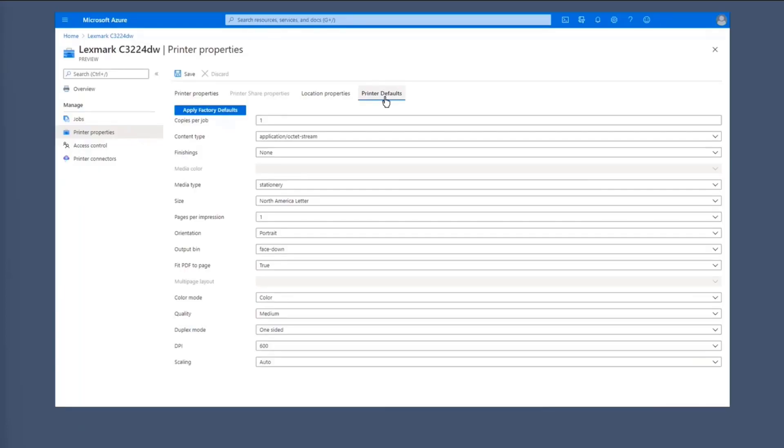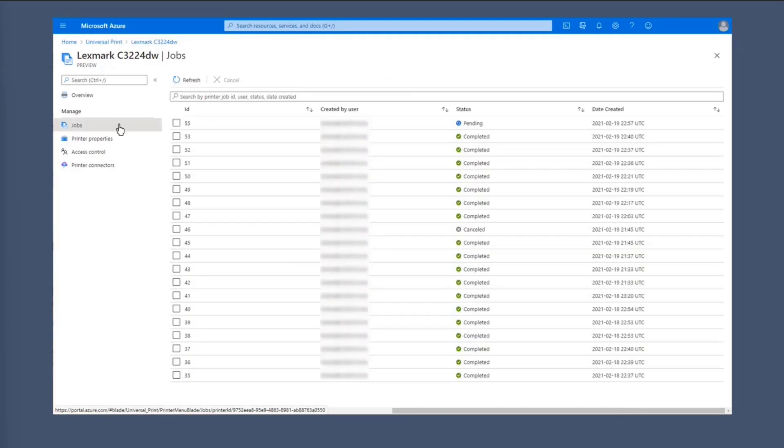So going back to the Universal Print portal, you can still see the printer properties for a specific Lexmark printer. So when you go to the printer defaults tab, you can see that you can manage the printer default preference settings. And let's go there. You can see all the print jobs for that particular printer that you collected.